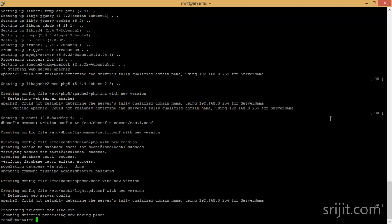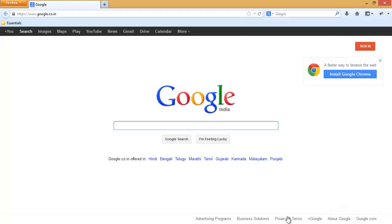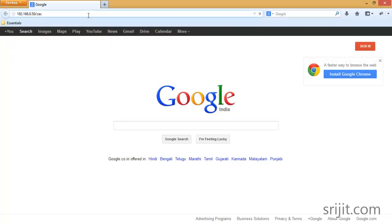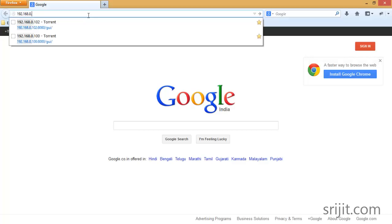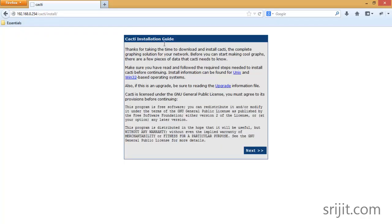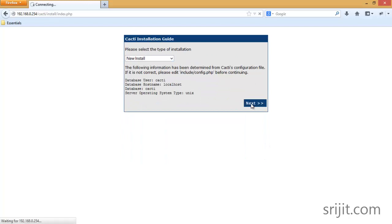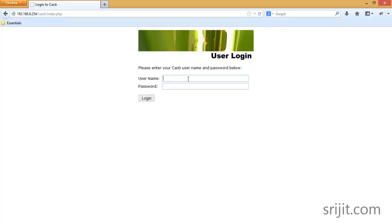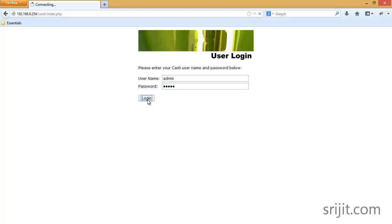Installation is successful. Now we can access Cacti from the web browser by pointing to the IP address. Press Next, select New Install, Next, leave all settings as default, then Finish. For the first time, log in with username and password as admin/admin, then change the password.